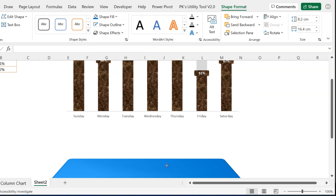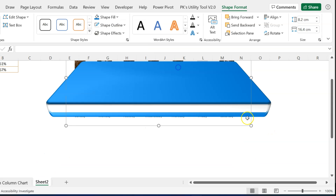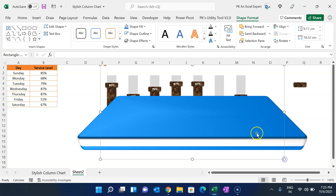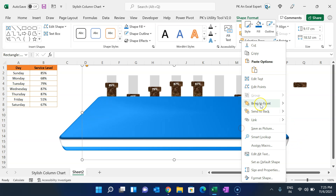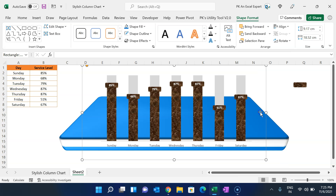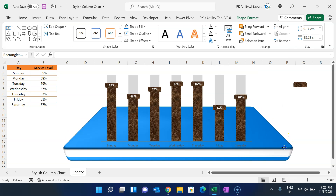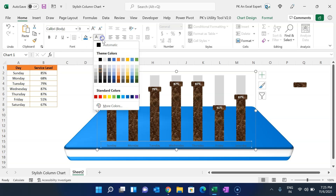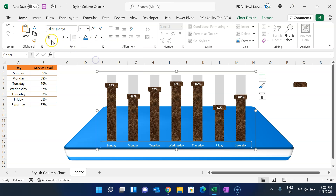Move this shape into position, make it slightly bigger, and send it to back. Then select the horizontal axis of the chart, set the font color to white, and make it bold.